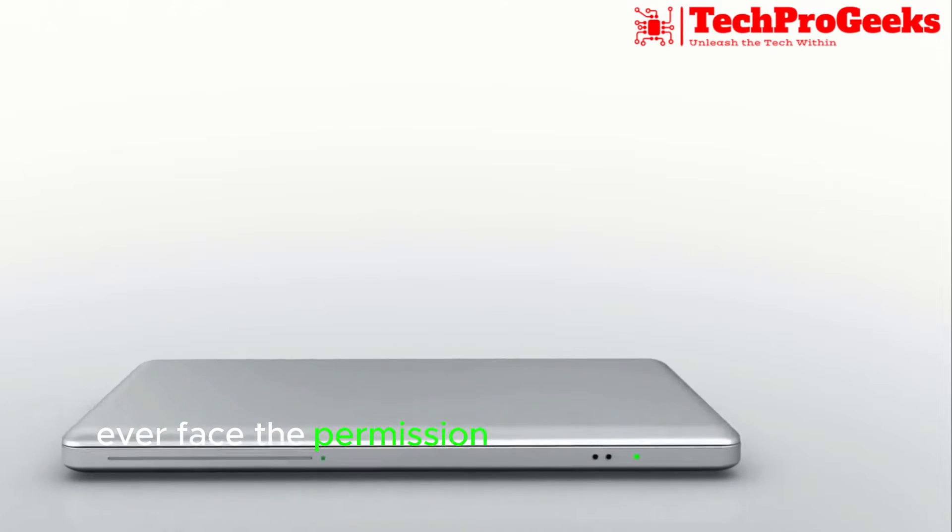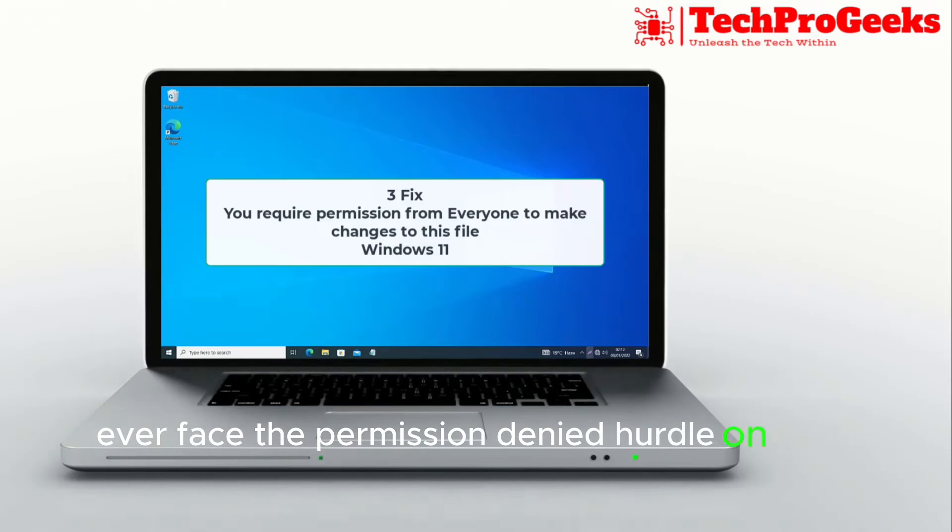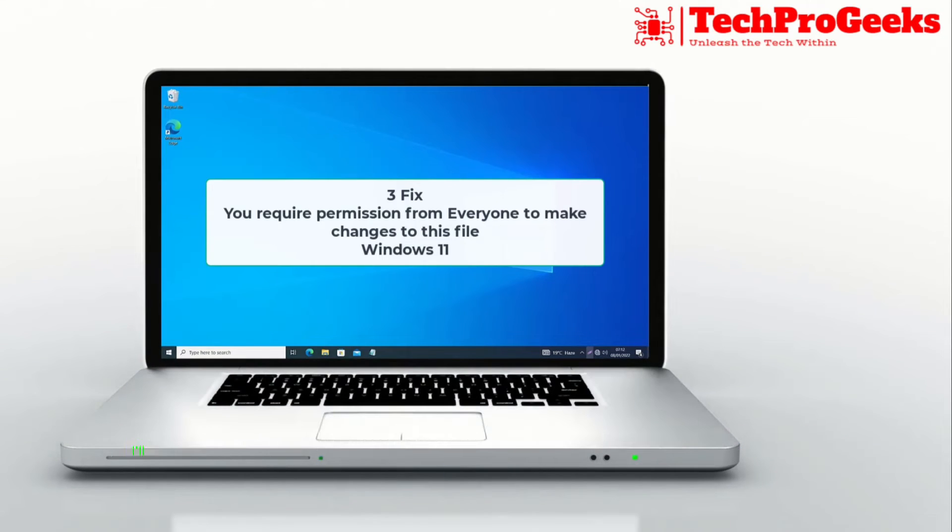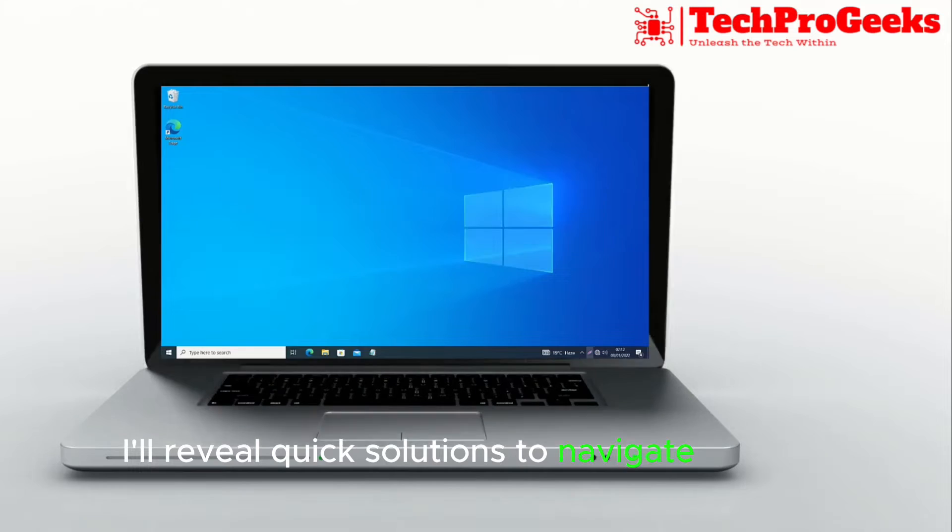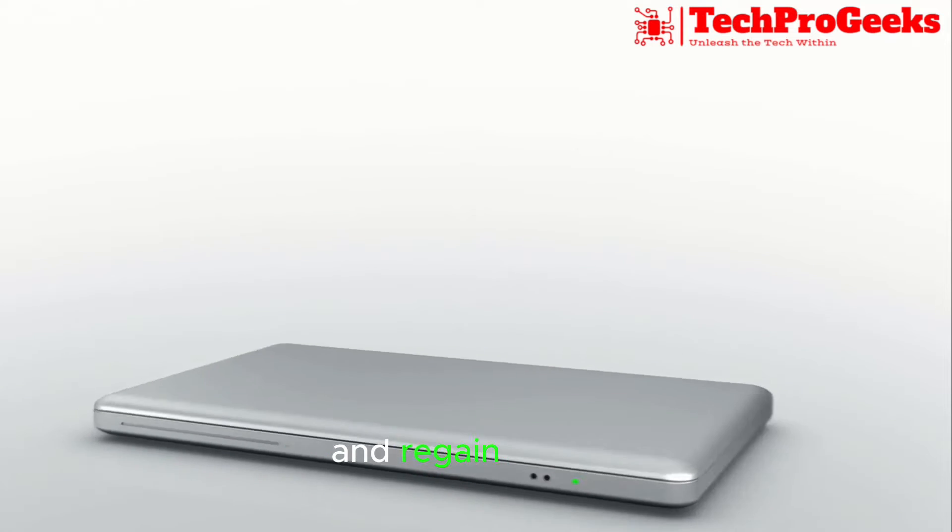Ever face the permission denied hurdle on your files? I'll reveal quick solutions to navigate through and regain control. Let's get started!